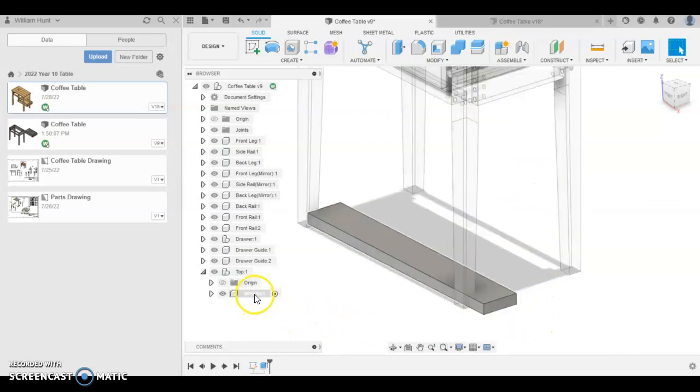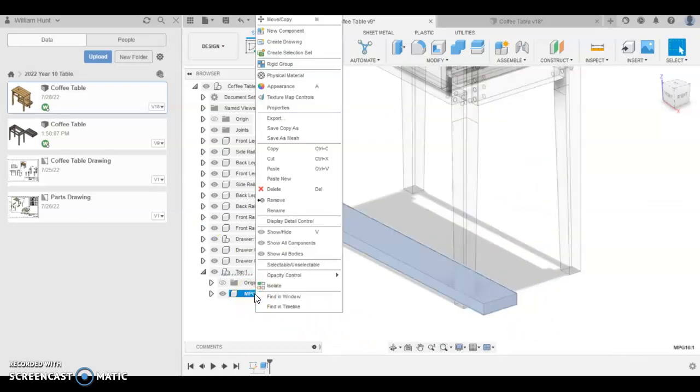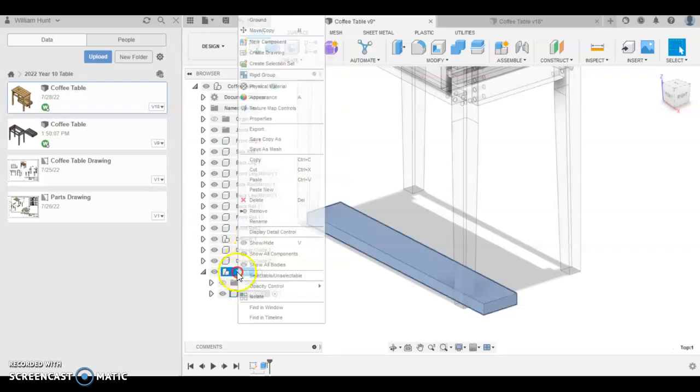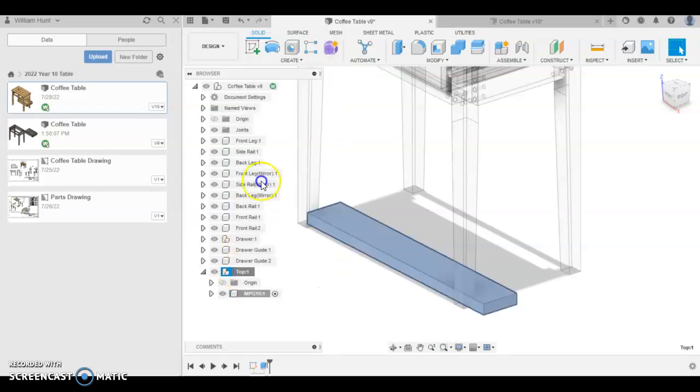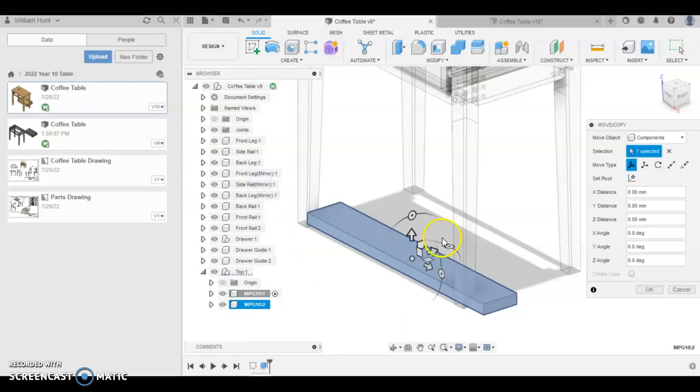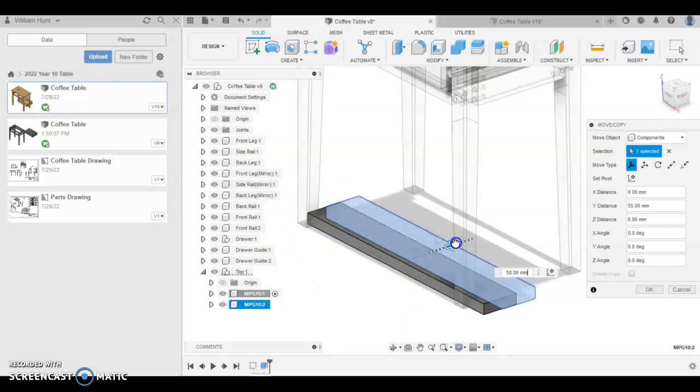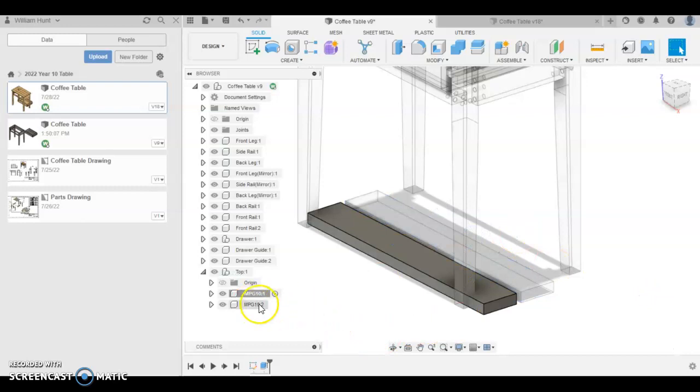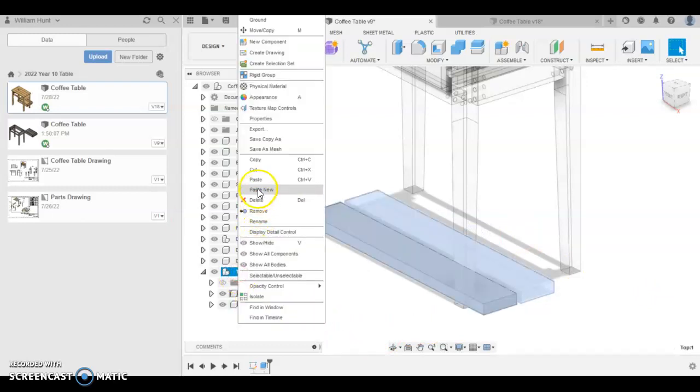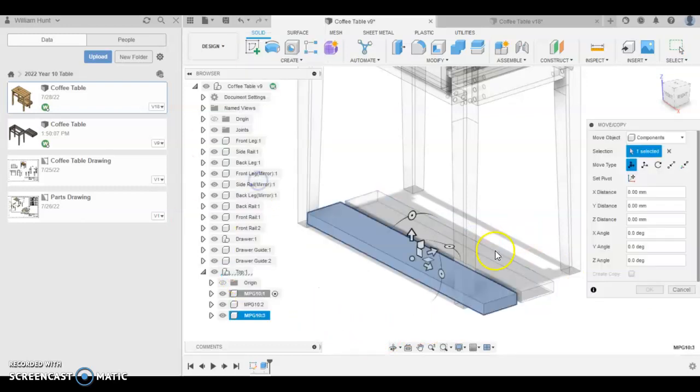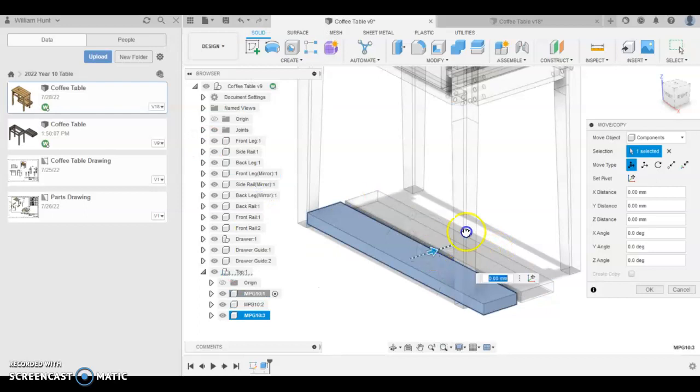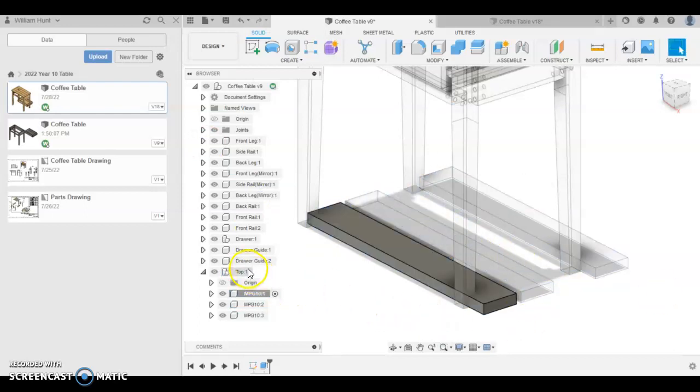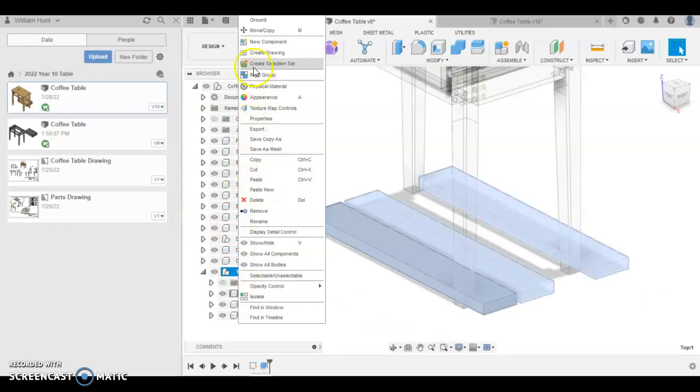Now we're going to duplicate that. So copy, right click copy, and then paste. And pull it along this way. And then right click paste again. Pull along a bit further. Leave some gaps in between them. That'll come clear why in a second. And one more.